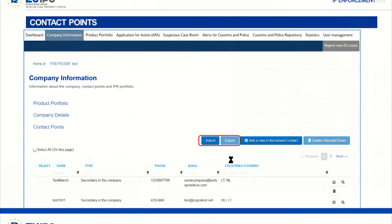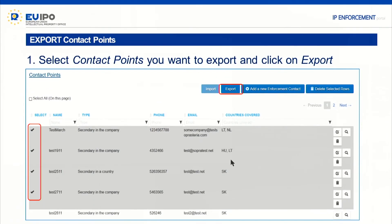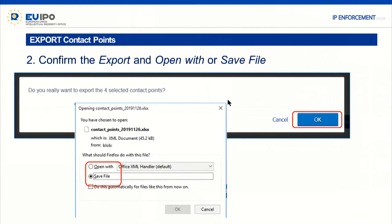When you look at the export, the moment you select some of your contact points, the export button will become active. You click on the export button. What will open is first a confirmation asking if you're sure you want to export them — you confirm — and then you will be able to save them as an Excel file onto your desktop, or open it as you wish.